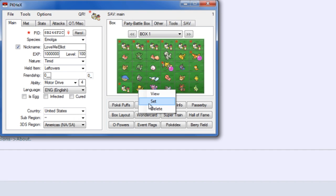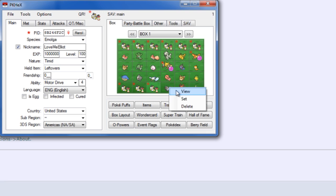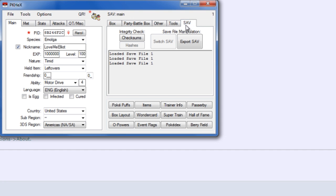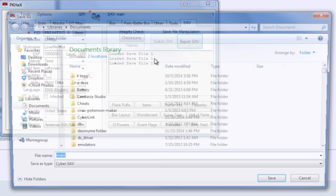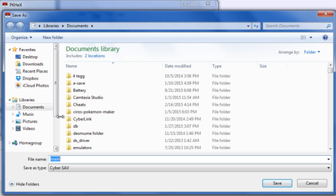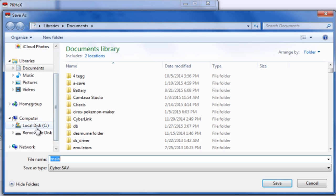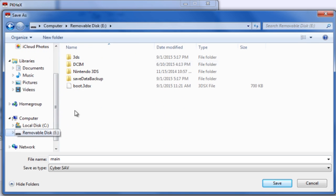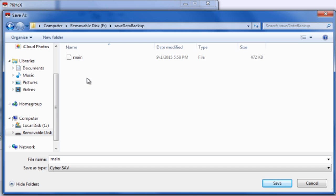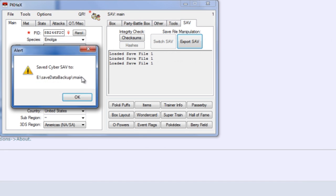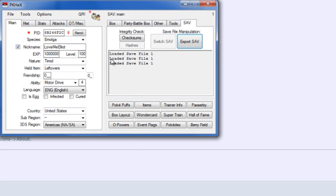Just click set a couple of times over here. And once you are done with that, go over here which says SAV or save. Then click export SAV. Go over to your SD card, the little disc on my end, and then go over to save data backup and overwrite the main file. Click yes. Saved cyber SAV. And then basically all you have to do is put the SD card back onto your 3DS and open up the homebrew launcher yet again.